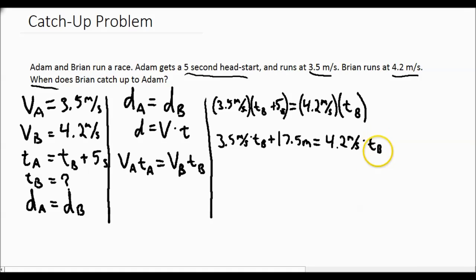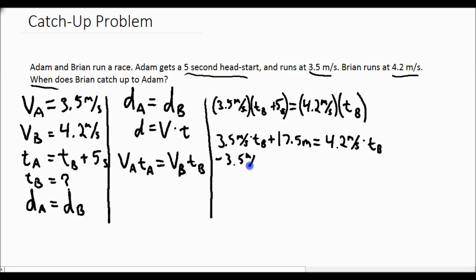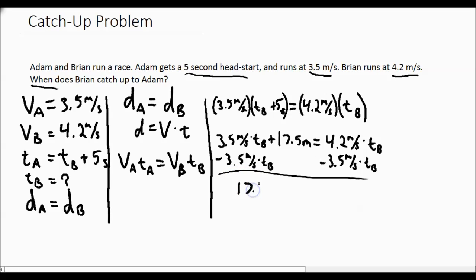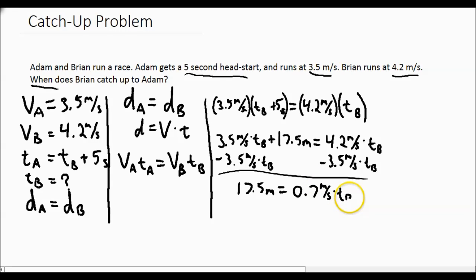Now we have one variable: Brian's time. Everything else is known. We have like terms, so we subtract 3.5 meters per second times Brian's time from both sides. That leaves us with 17.5 meters equals 0.7 meters per second times Brian's time.